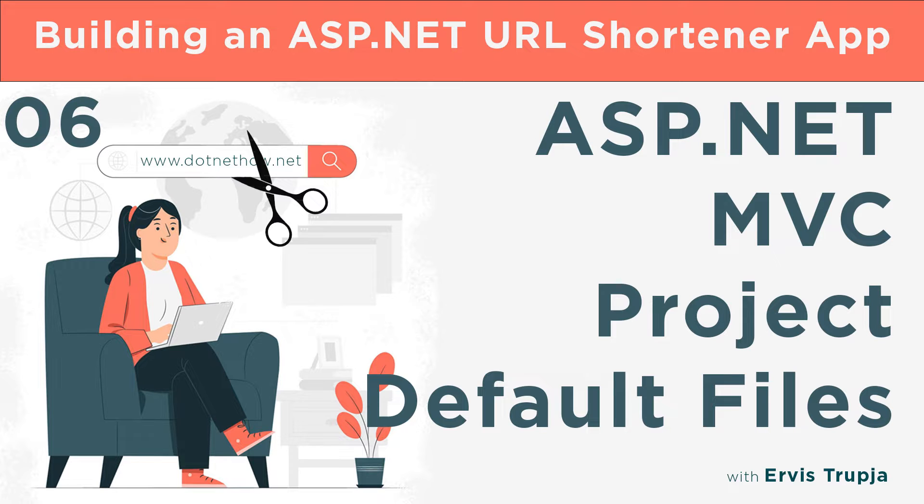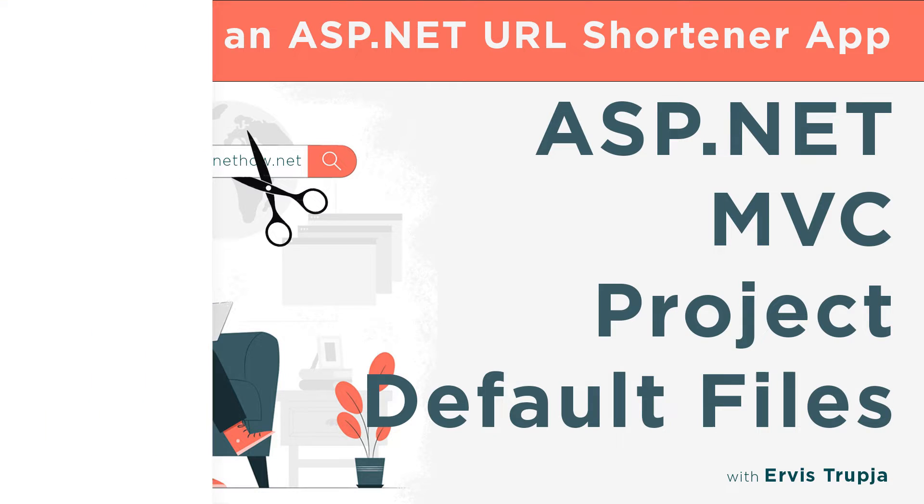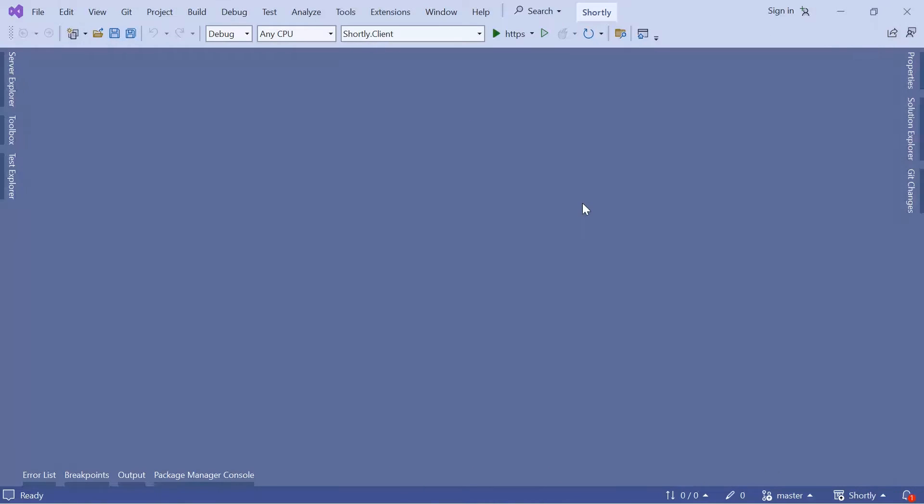In a previous part when we set up the application solution, we created three projects. One of these projects was the client app, which we created using ASP.NET MVC. Before we create our first controller, model, and view, let us go to Visual Studio and have a look at the default files of an ASP.NET MVC project.